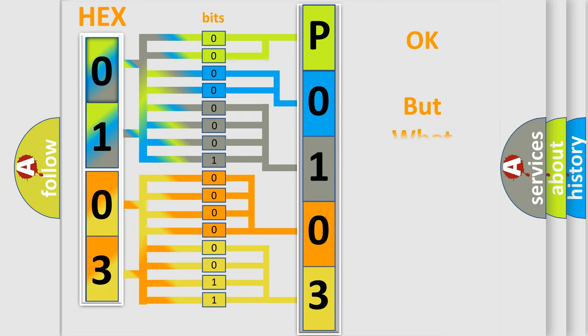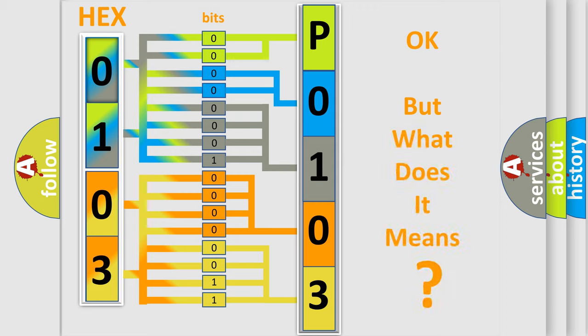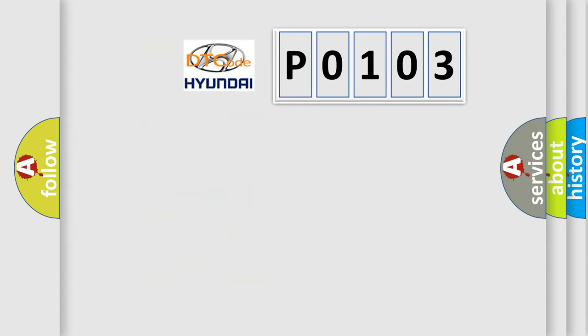The number itself does not make sense to us if we cannot assign information about what it actually expresses. So, what does the diagnostic trouble code P0103 interpret specifically for Hyundai car manufacturers?